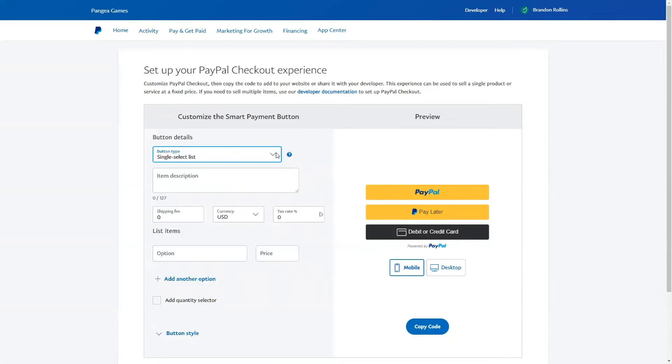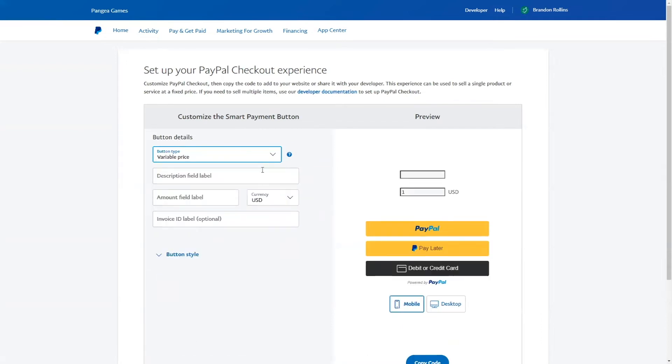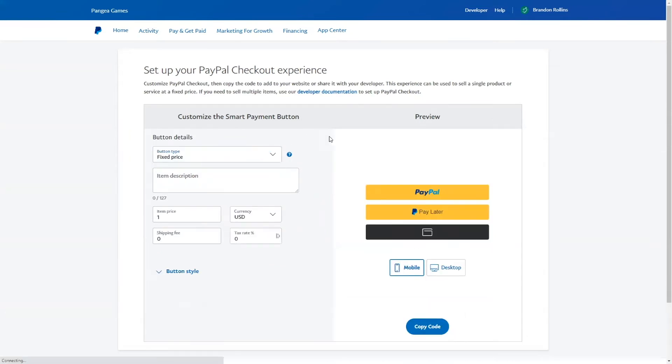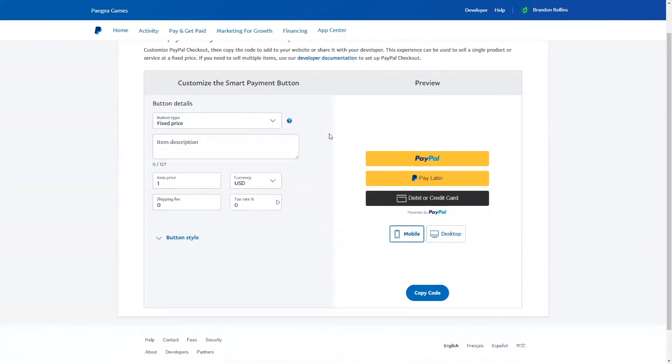You can also create a variable price button type. If you do that, you will be prompted to add a description field label, amount field label, currency, and optional invoice ID label. This is a good choice if your business uses a name your price business model.